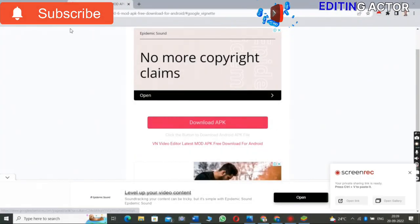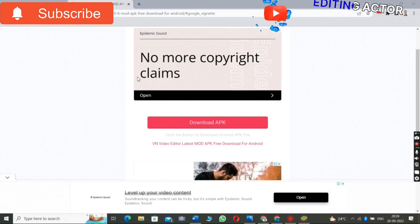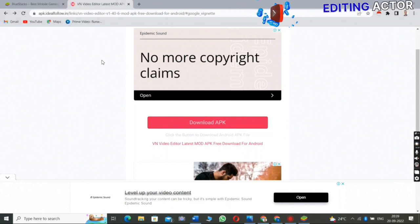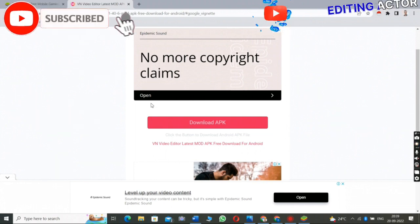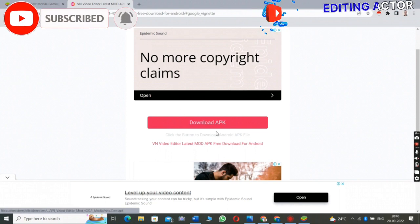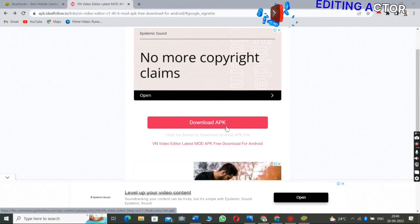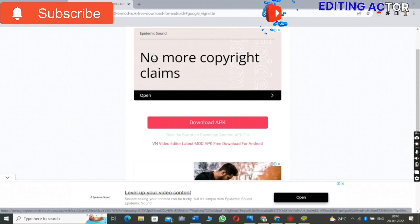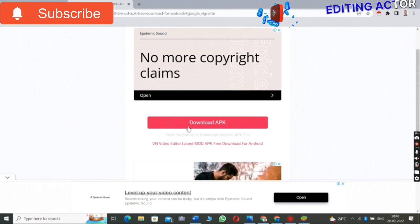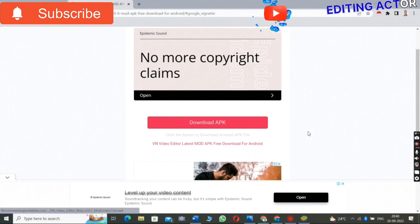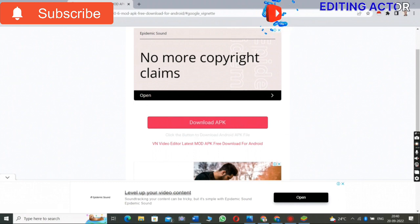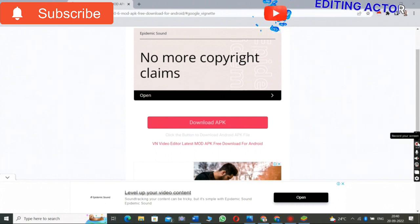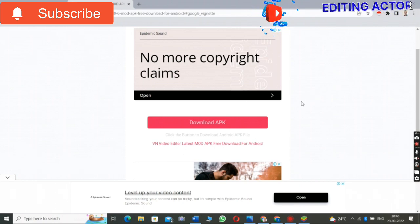Friends, this is how to download on your mobile and Android phone. This link I have already mentioned in my description, so you can go and click directly on the link and download. You just have to click 'Download APK.' Since I am doing this on a laptop, downloading on mobile is very easy — just click the link and download. After download, VN Editor will work on your Android phone. The long process is only for PC and laptop — to download BlueStacks 5. For Android mobile, there is no need for that; you can download directly.